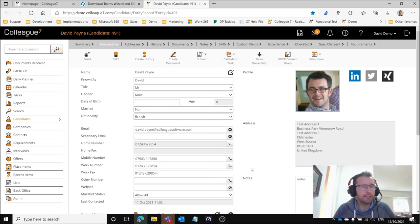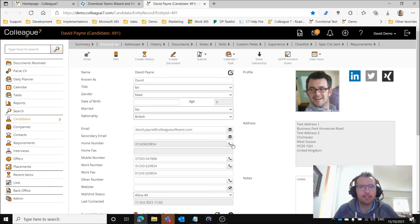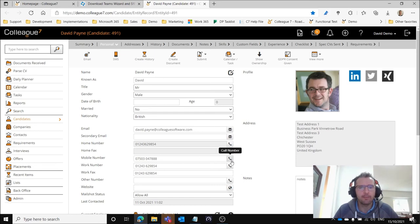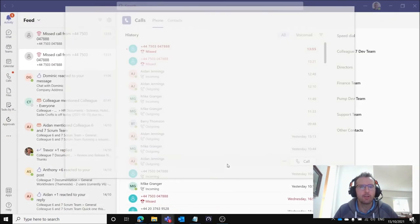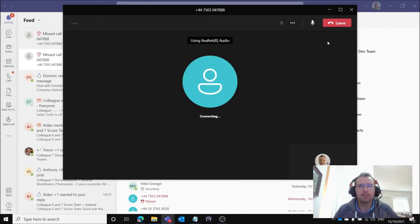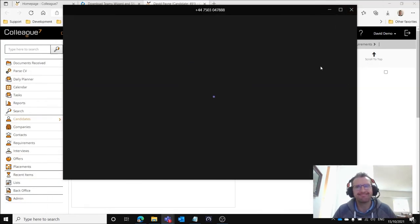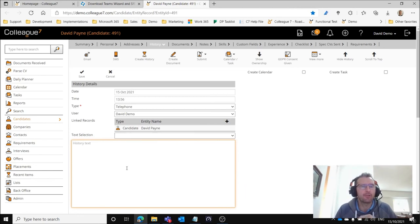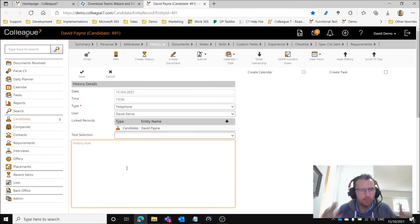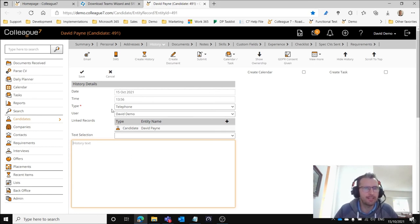The alternative route is that you're making an outgoing call. In that scenario you're pressing on any of the phone numbers that you can see here and when pressing on the phone number from the record it'll start making that phone call as you'd expect. But also as part of making that phone call it will also open up the history form and allow you to start typing the details of the conversation. The type will be set to telephone.